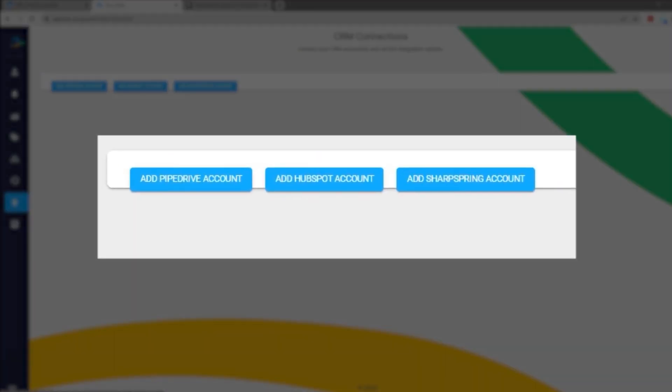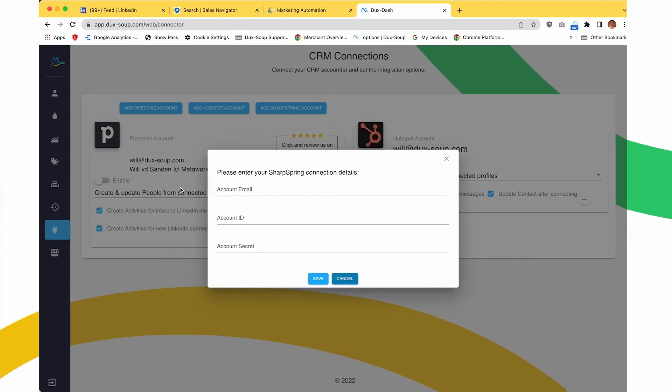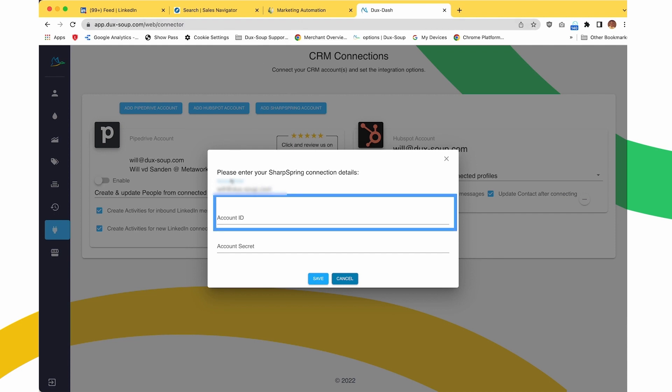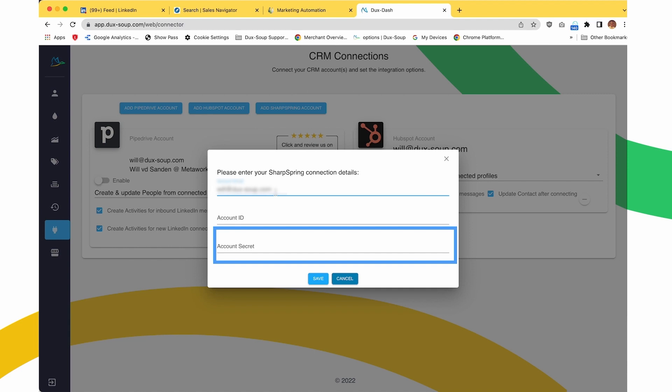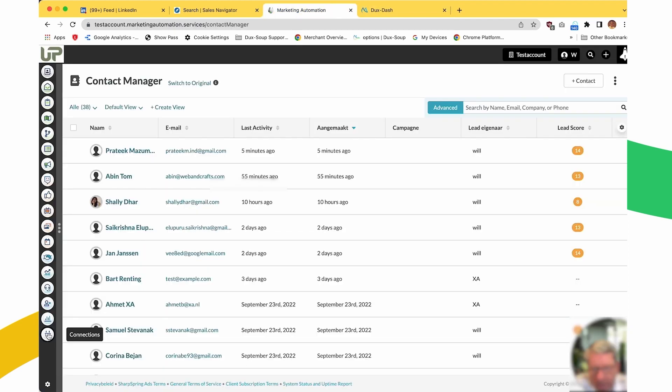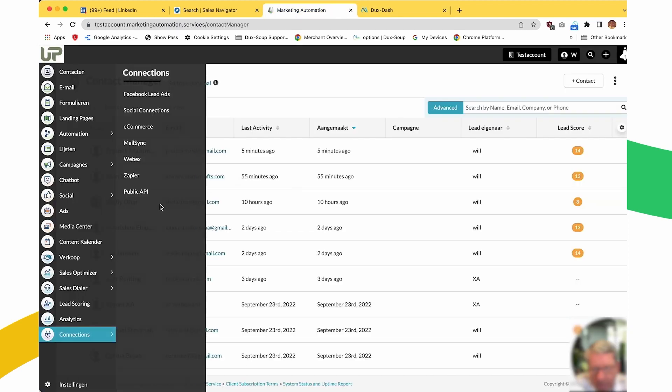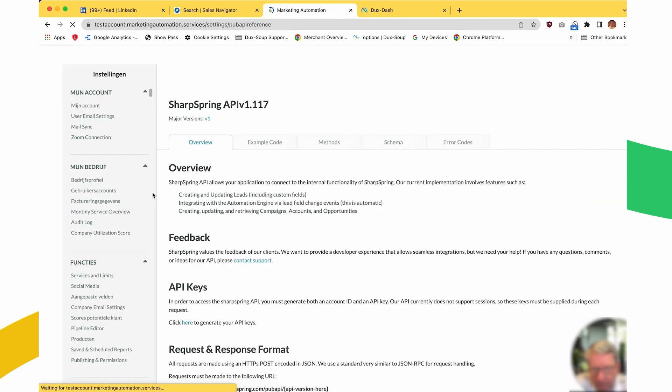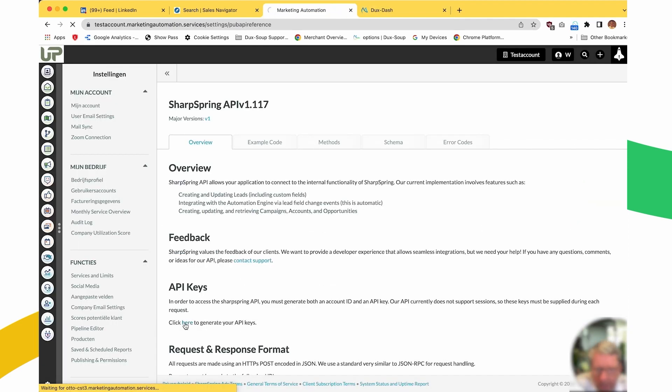Select Add SharpSpring Account. Enter your SharpSpring account details, including your email address, account ID, and account secret, which can be found in SharpSpring under Connections, Public API, and API Keys.